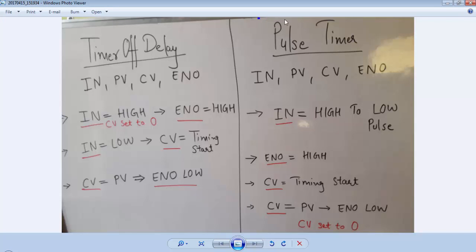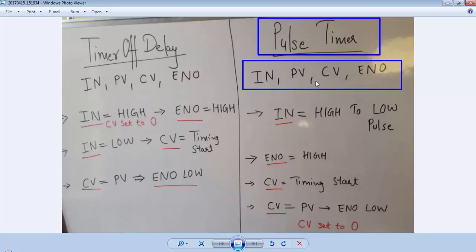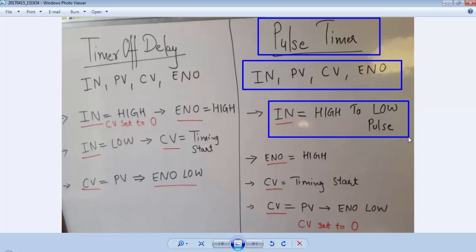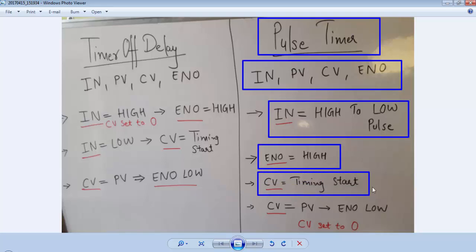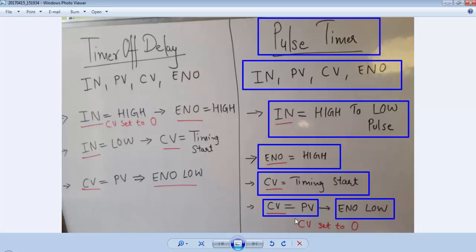For a pulse timer we have same four variables: input, preset value, current value and enable output. But the behavior is different. We have to provide a high to low pulse on IN pin of the timer, then the timer will activate the ENO pin and at the same time the CV will start its timing and it will go up to the PV value. Whenever the CV value is equal to PV value the ENO becomes low, means output becomes low, and at the same time the CV will be reset to zero so that we can again provide a pulse to activate the timer.